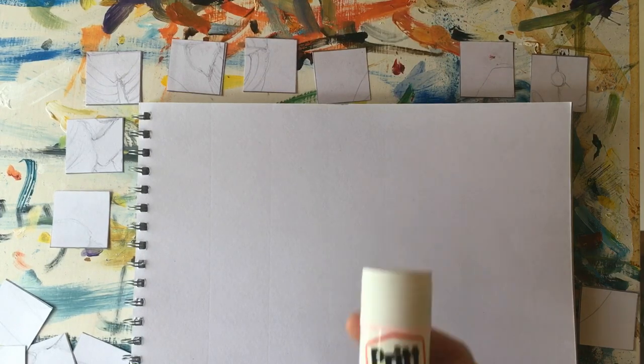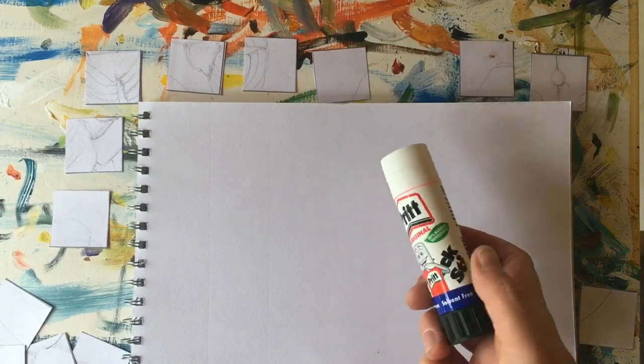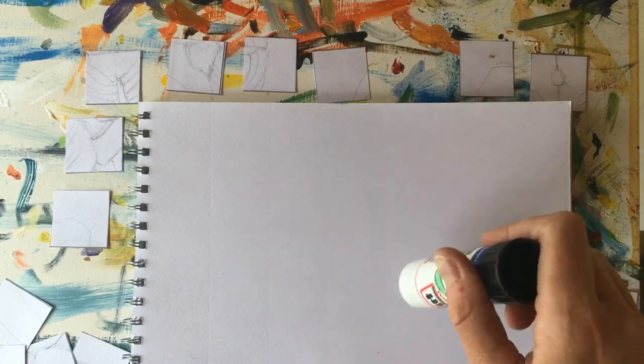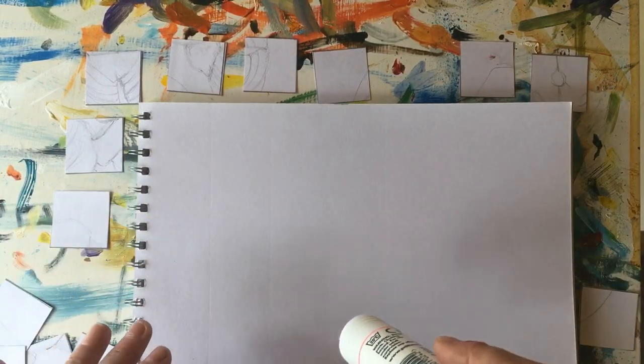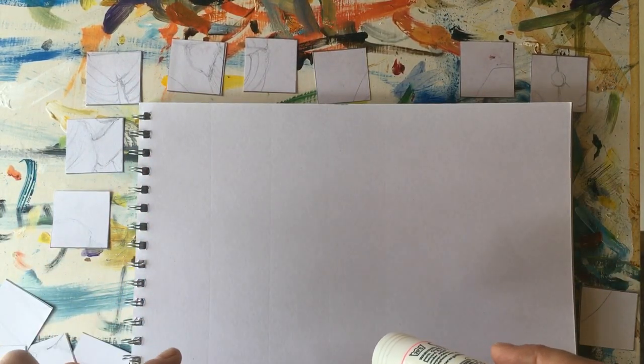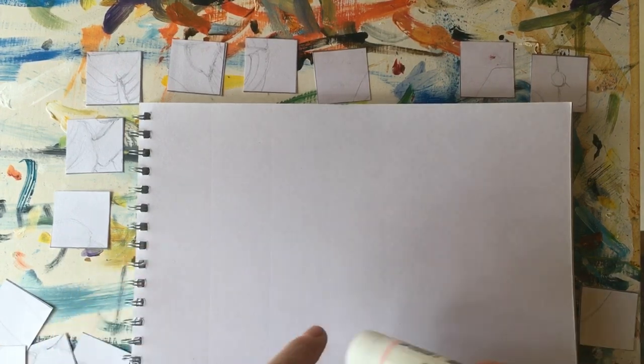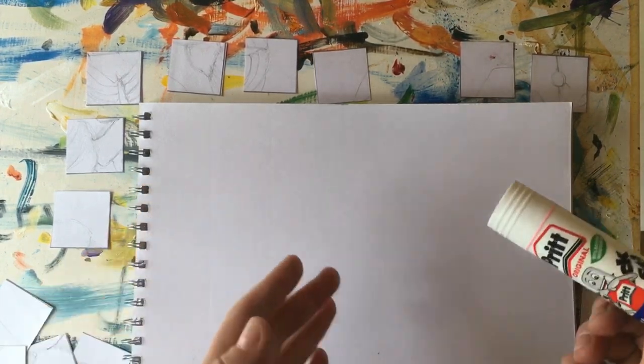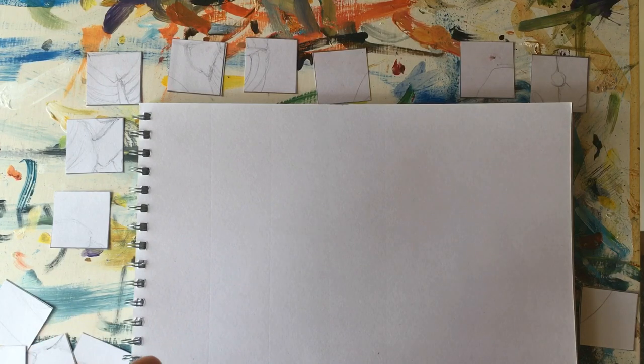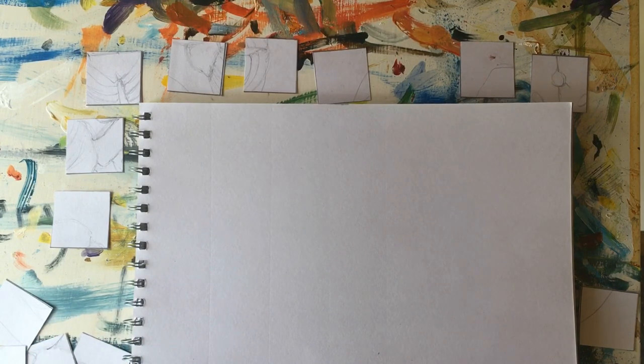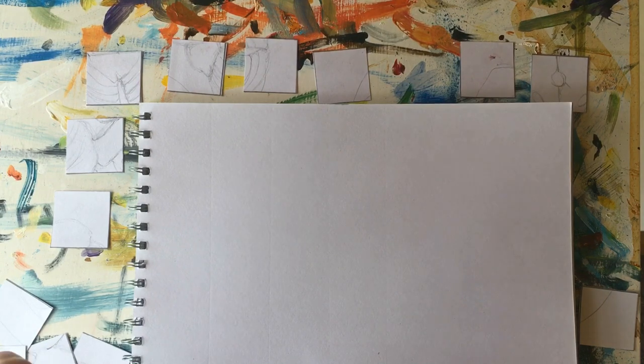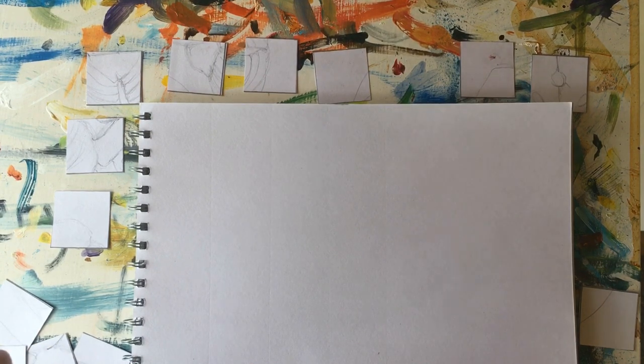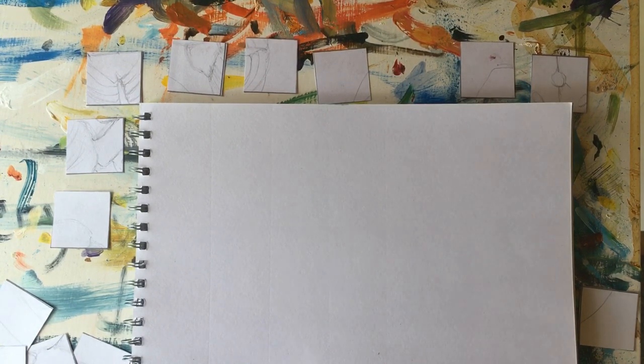Now if you've got Pritt Stick or some sort of glue, it will be a lot easier to arrange them and stick them down. But of course you need to think, should I stick it now or should I arrange a few things first and figure out what I think looks best. So it's all about you being able to make aesthetic decisions about what you think looks interesting and what you think looks boring. And if you think it looks boring, don't stick it down.